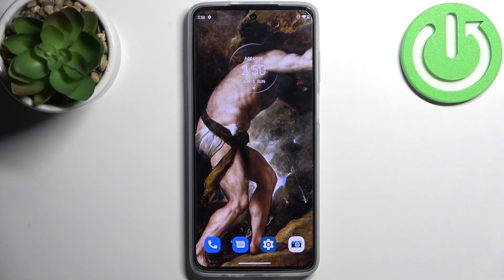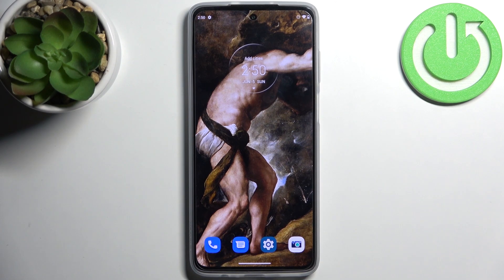Here I have Motorola Moto G52 and today I'm going to show you how to enable image stabilization in camera on this device.